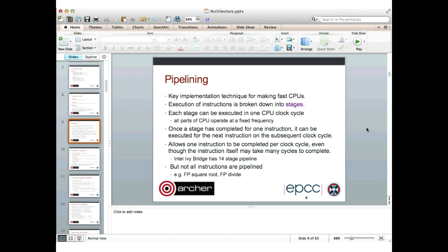Some special instructions cannot be pipelined. For scientific programs, the important ones are floating point square root and floating point divide — on most processors those are not pipelineable, taking maybe 20, 30, or 40 clock cycles, with only one executing at a time. So if we have lots of square roots, we only get one result every 30 clock cycles or so. It's therefore important when optimizing code to avoid lots of divides or square roots in innermost loops, since the hardware is much less efficient handling those than addition and multiplication.